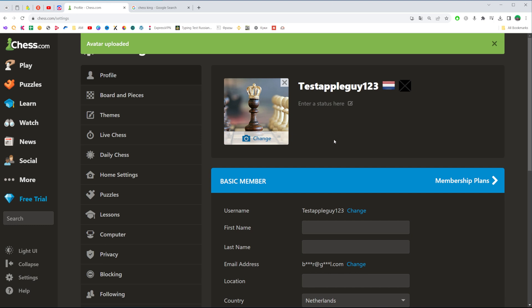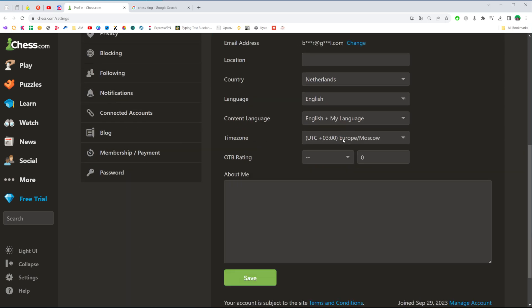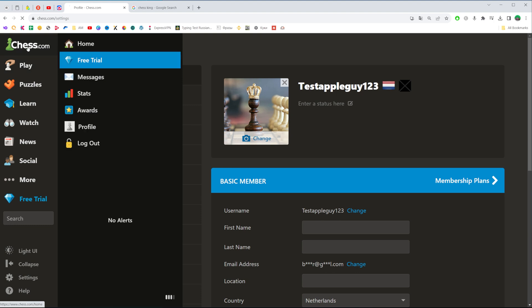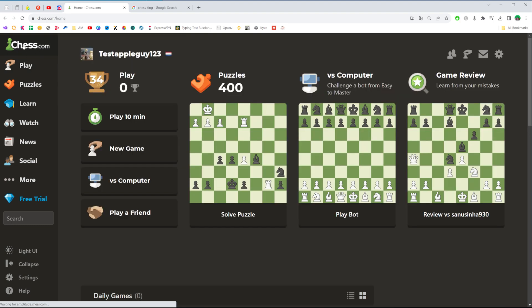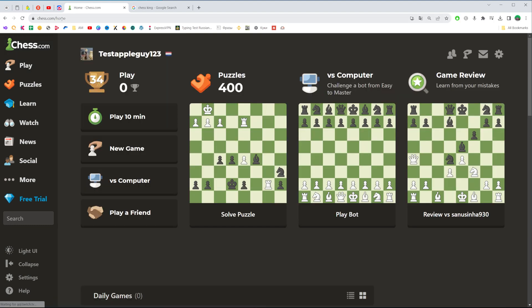After that it says avatar uploaded, so no other actions are required to continue. We can just click right here to go to the chess.com home page.